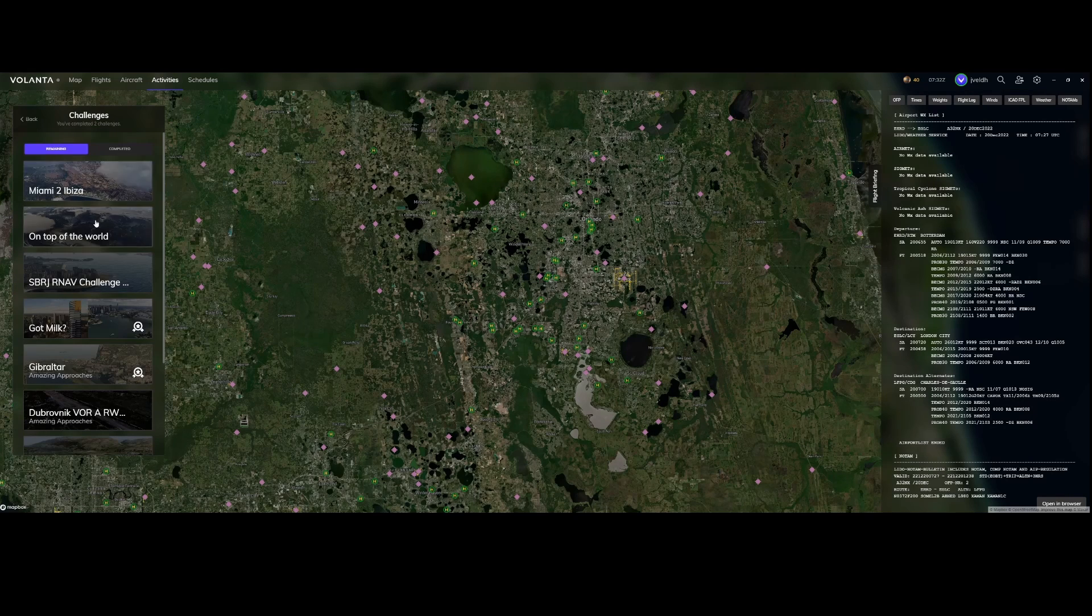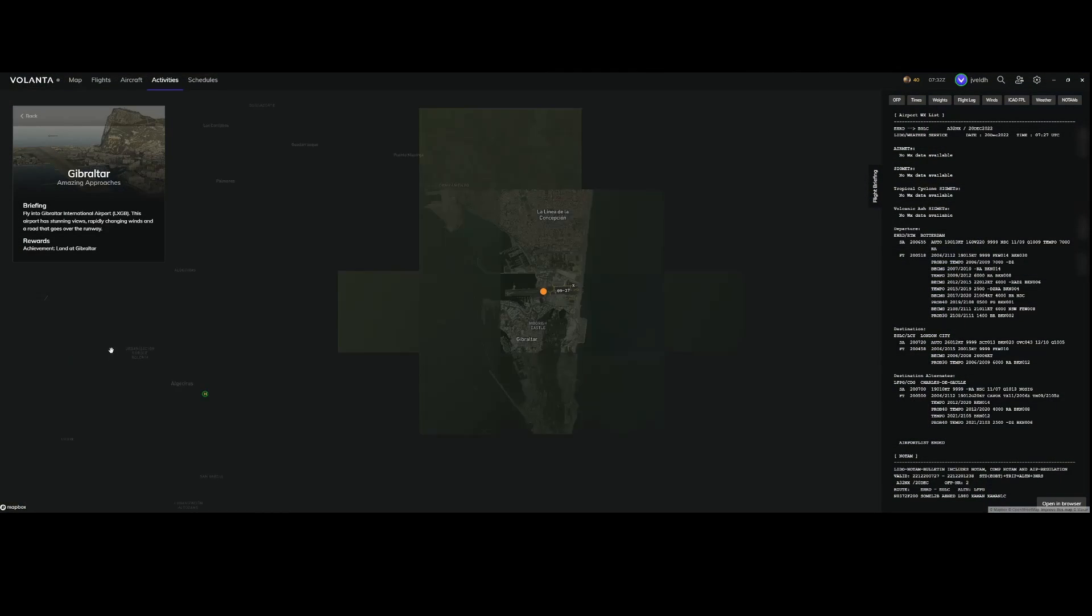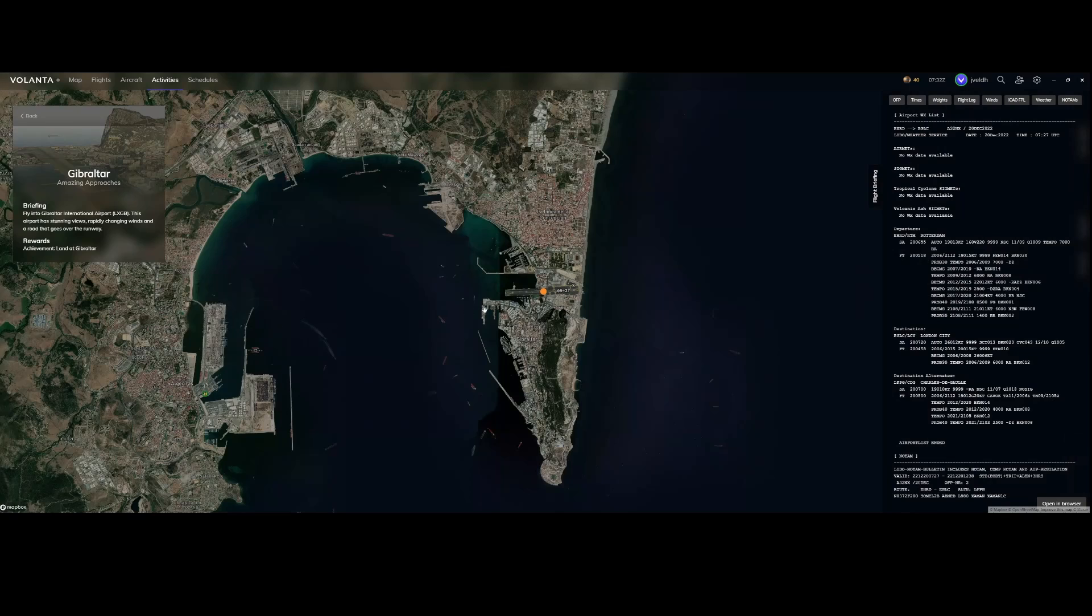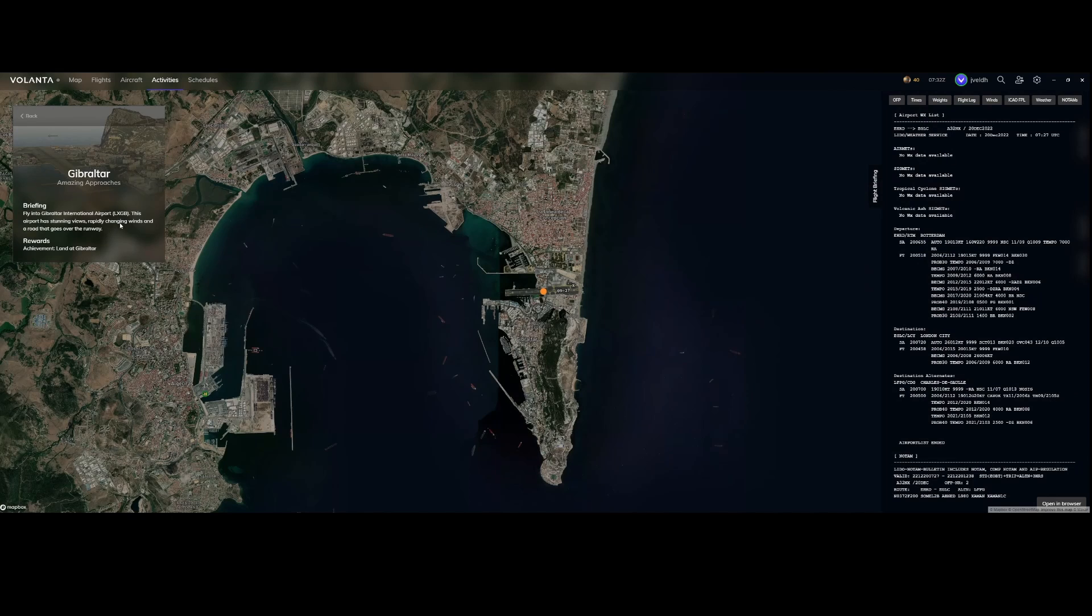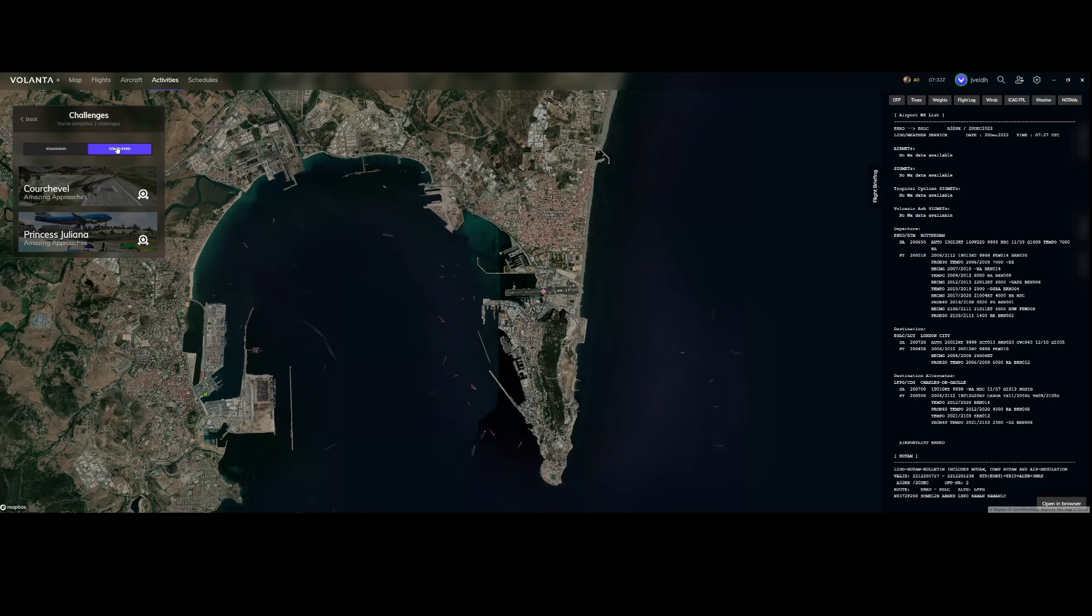The same thing is for challenges. For example Miami to Ibiza then you need to fly from Miami to Ibiza. If you go to Gibraltar approaches then you need to fly into Gibraltar airport and this runway or airport has stunning views and then achievement land at Gibraltar. You can see that I already completed two of them, not too much but I'm not too good at these things always so still need to do a lot of work there.